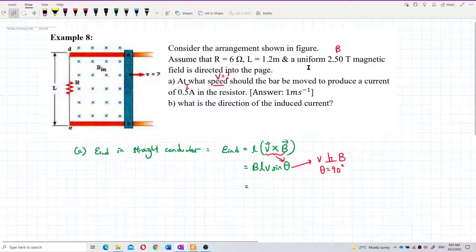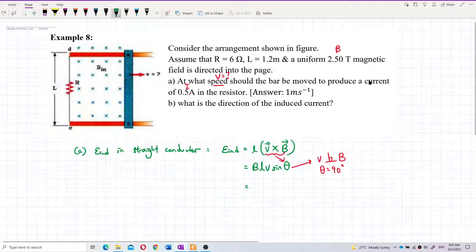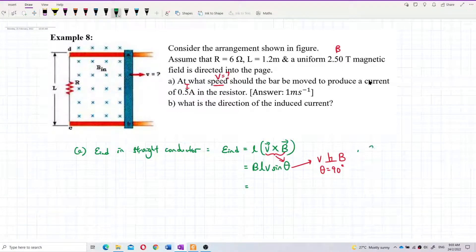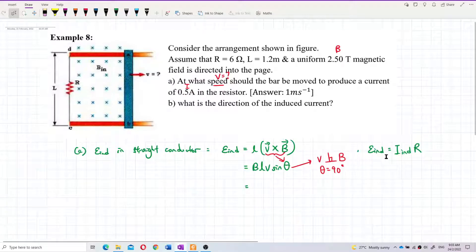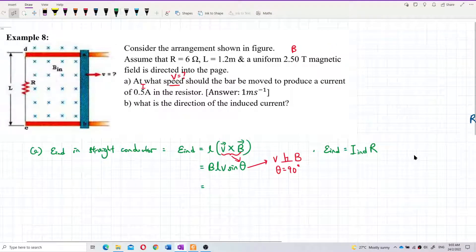We want to find V, but we don't have the induced EMF yet. However, we can find the induced EMF because we know that the induced EMF produces induced current. By Ohm's law, E = IR.